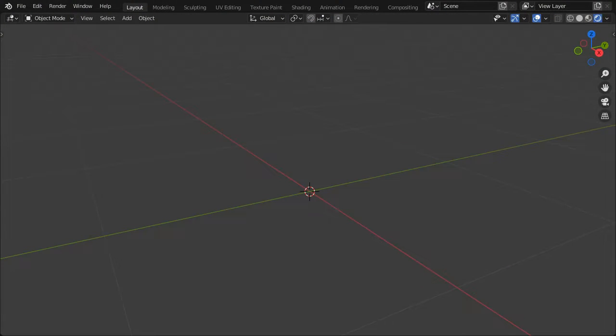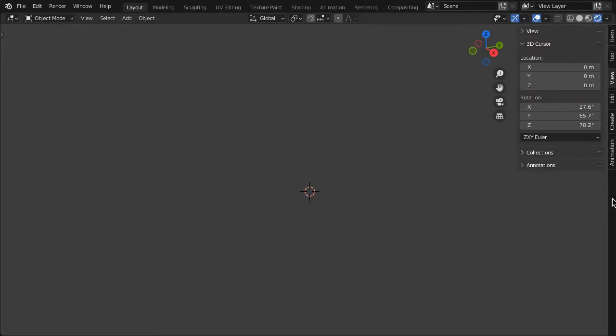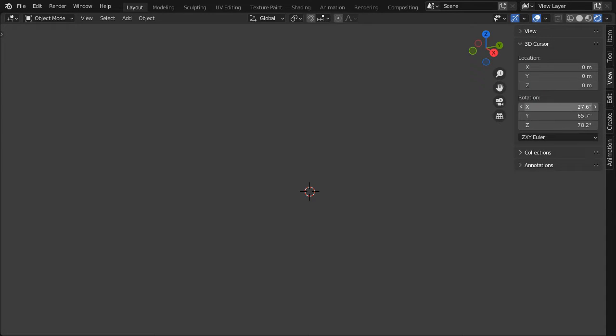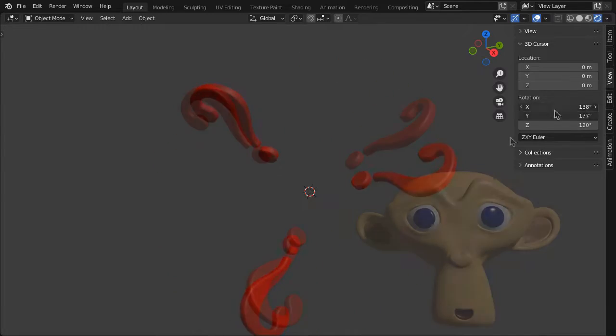Blender users seem to have a love-hate relationship with the 3D cursor. My problem is I have difficulty determining its orientation in the world.